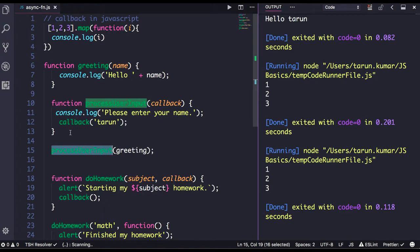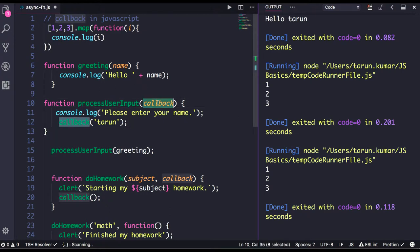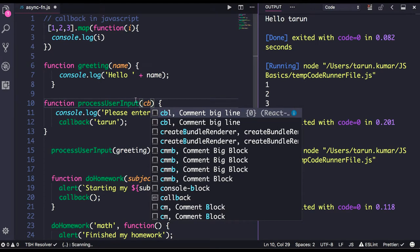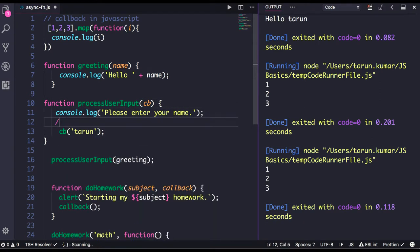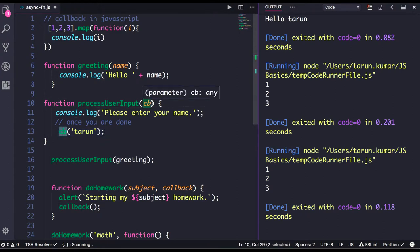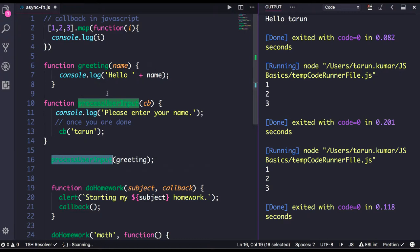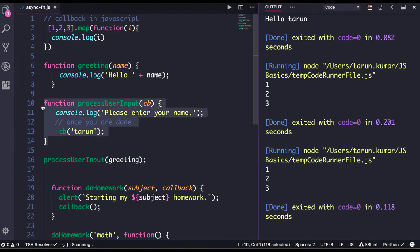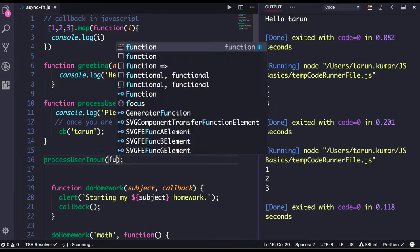So let's define our own function which accepts another function as an argument, and then we will deal with this. processUserInput is a function we created. This function is accepting another function as a callback argument, and once you are done it returns the callback passing the argument. Here you can check if cb is of type function, then only execute the callback, otherwise throw an error. This is the definition of processUserInput.